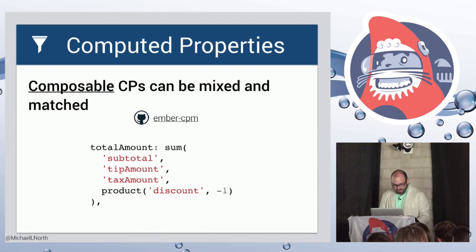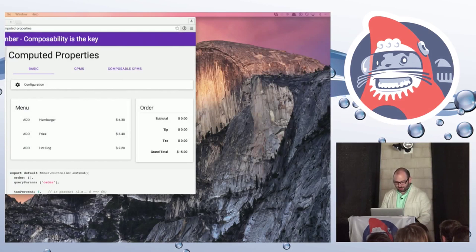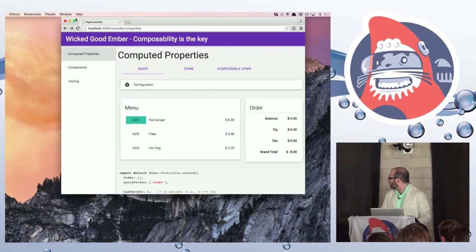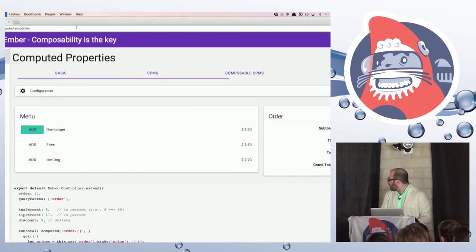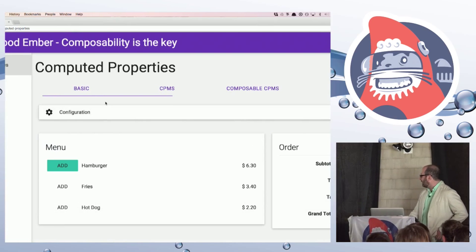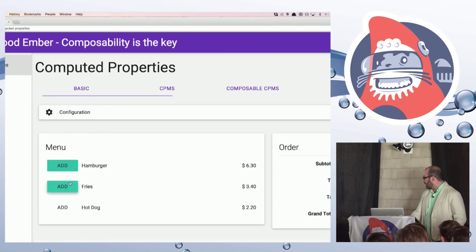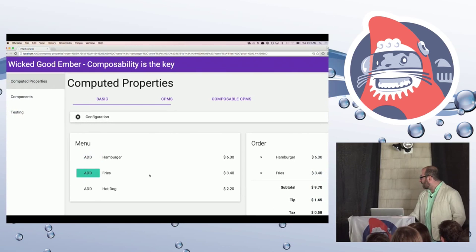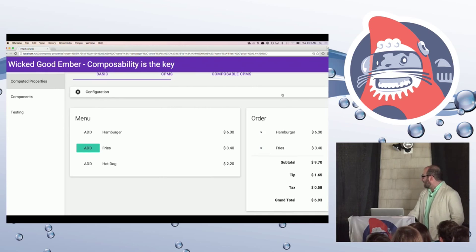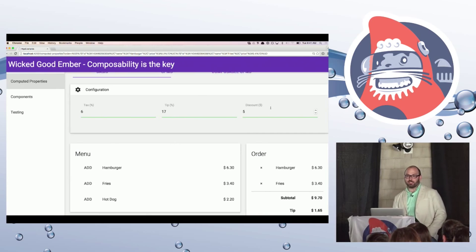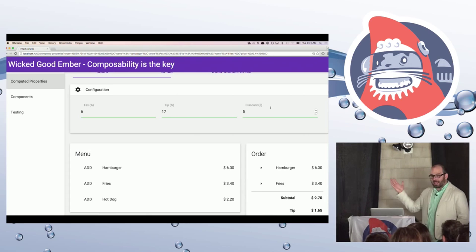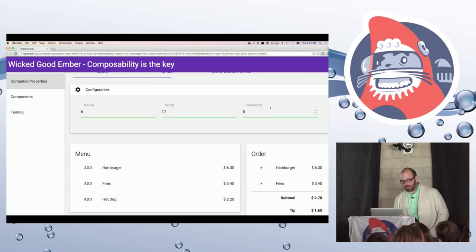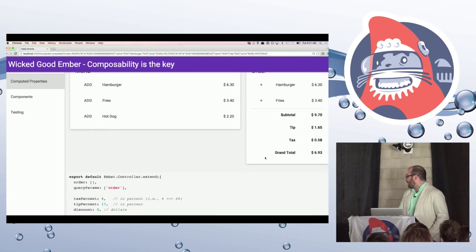So I'm going to tab over to a quick example here to show you the difference between these approaches. So here I've got a basic app for a restaurant menu. And we've got a couple of items on the menu here. And we've got an order, sort of your receipt, right? So we can add hamburger and fries. And you see that we've got a subtotal, a tip and tax. And in fact, we've got some primitive properties here for tax and tip percentages. And we can also give someone a discount, right? And I want to express this discount in terms of a positive dollar amount. That's the most intuitive way to do it.